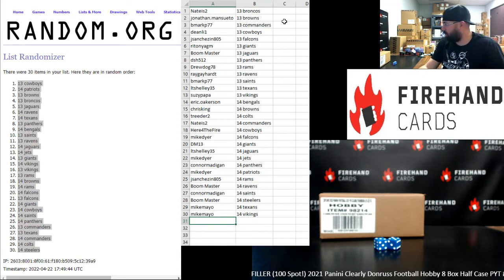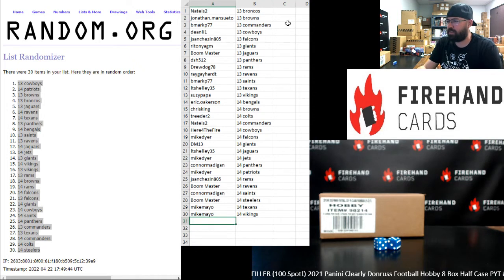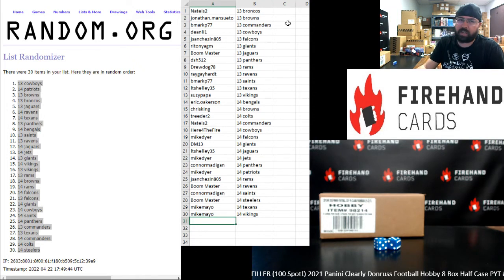That'll do it for this filler. I want to take a moment to thank everybody for joining in. Thank you again for your support of Firehand Cards. Good luck to you guys in these upcoming breaks. Break 13 is coming up next. Break 14 will follow. Until next one.